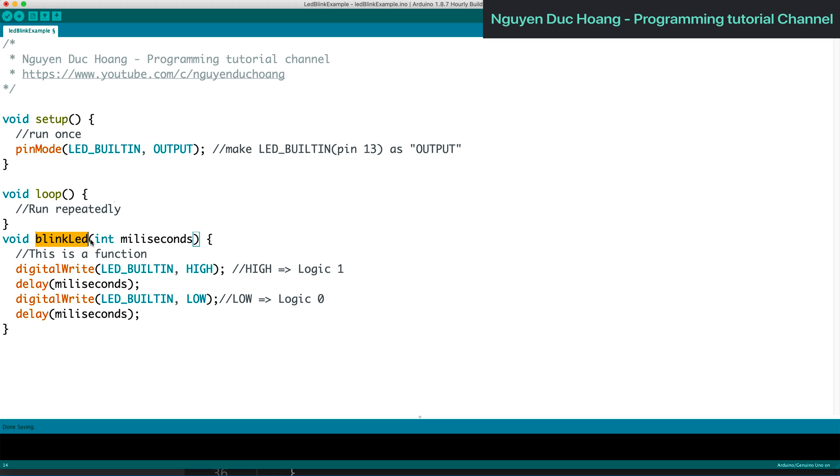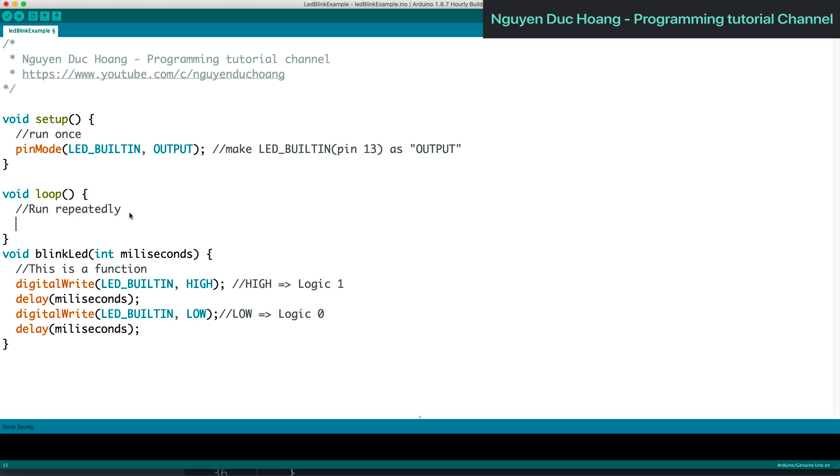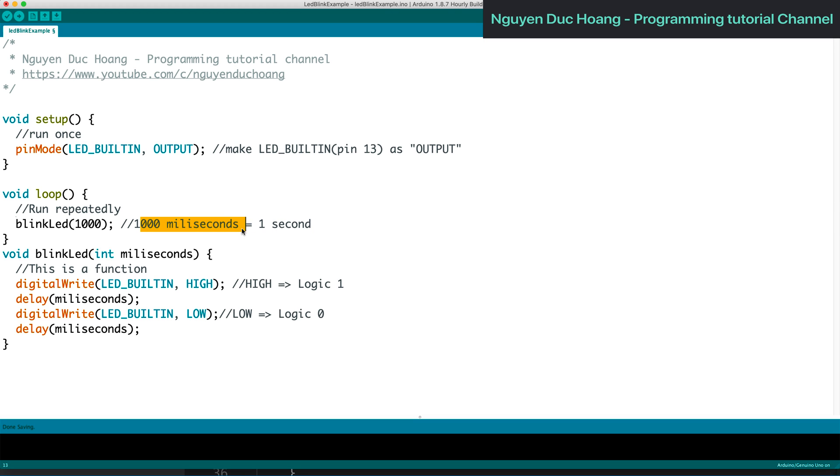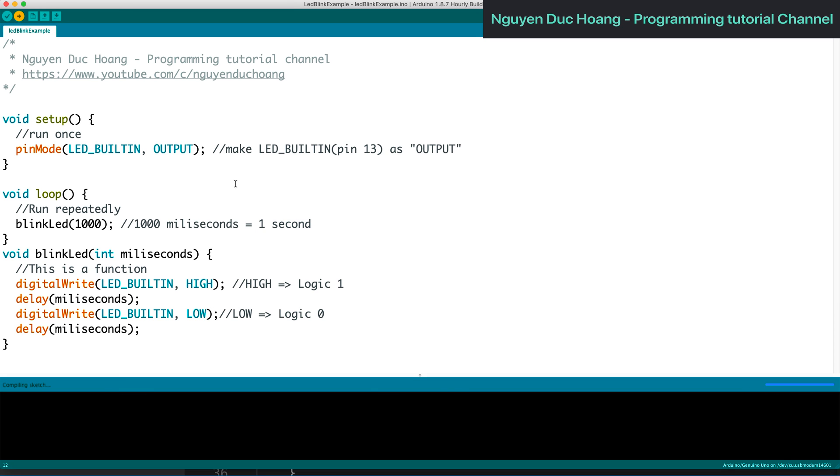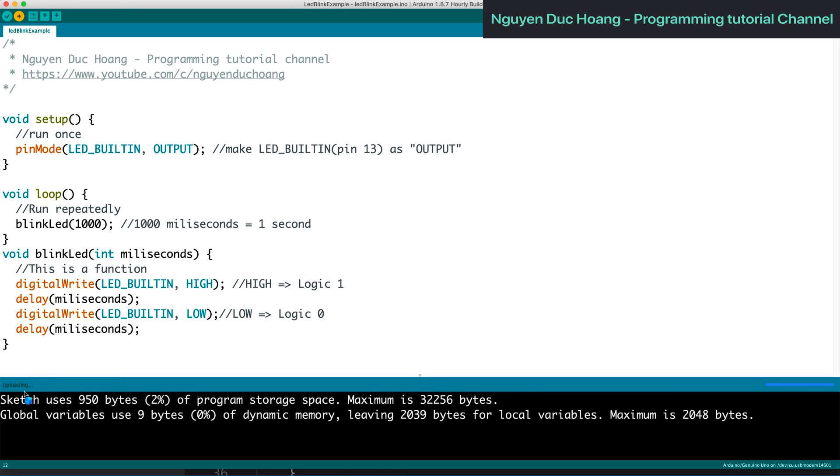We call this function forever in the loop. First we have one second or one thousand milliseconds for the delay between each setting level, then upload the program to the board.